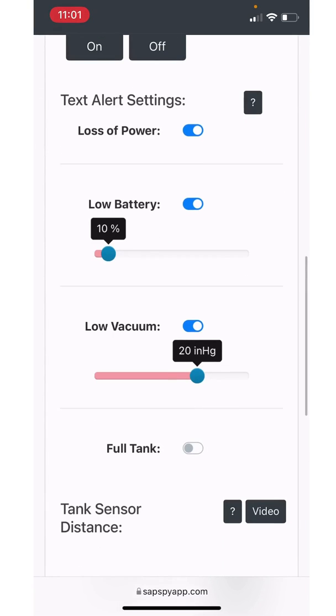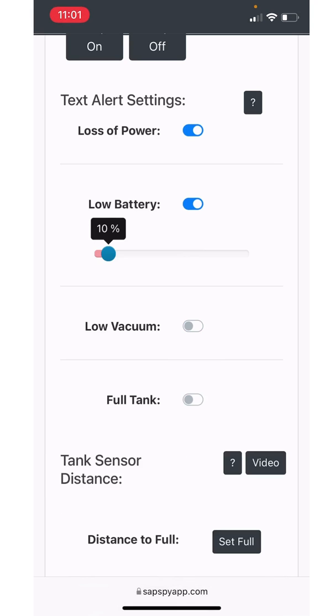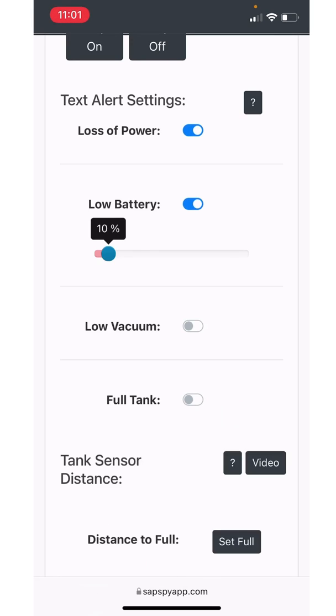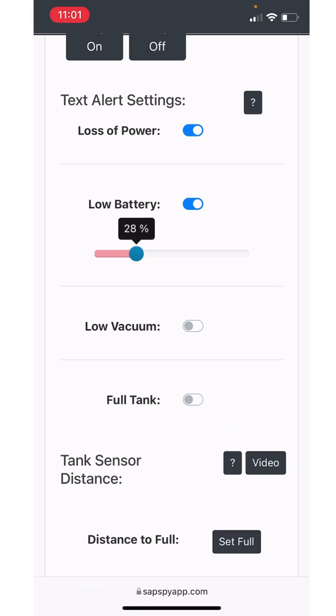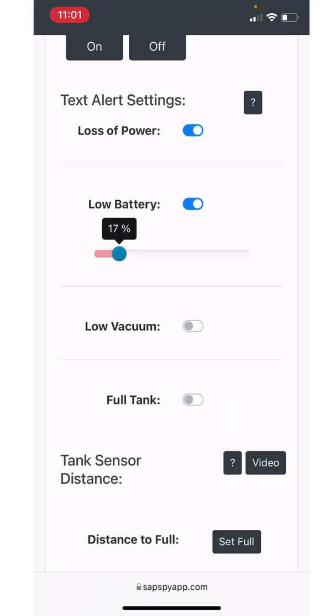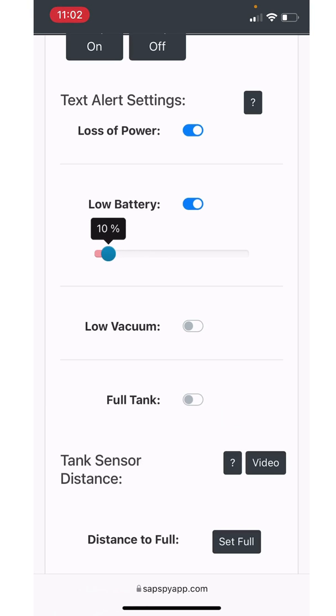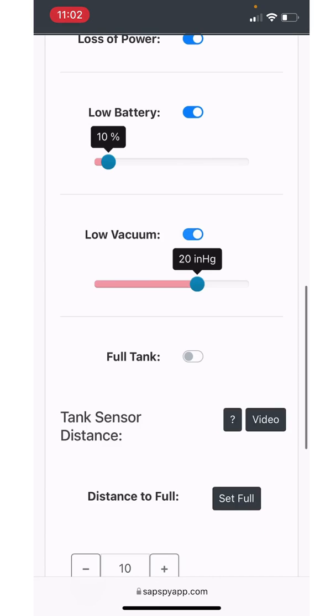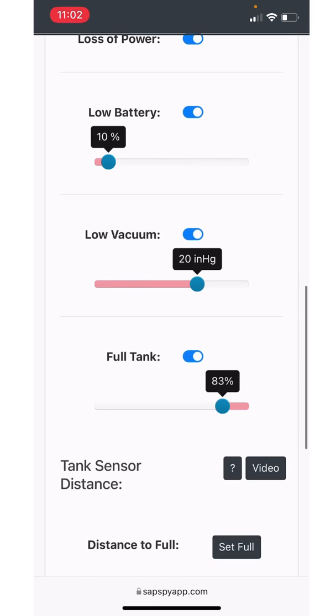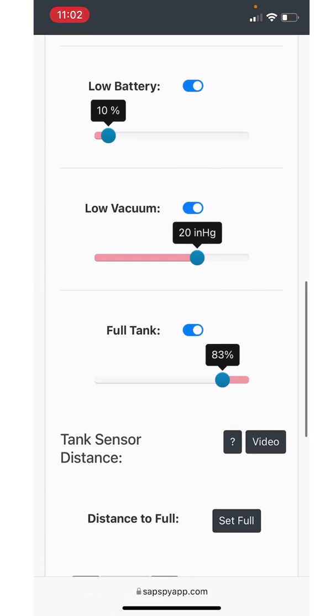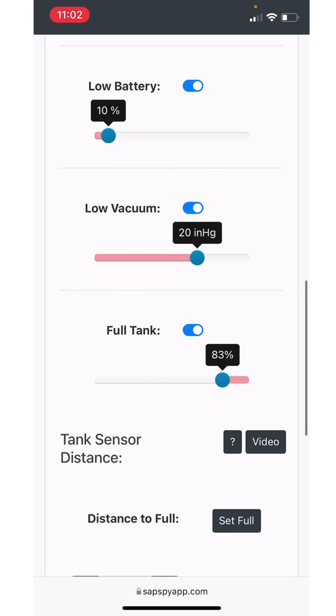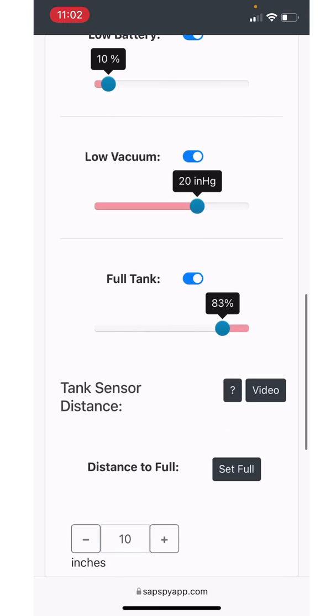All right. Now let's go through the text alert settings. So here in its current configuration, we can set up text alerts for loss of power, low battery, low vacuum, or full tank level. You can use the on off button there just to turn alerts on and off for that specific setting, and then you can use the slider to set the alert for what threshold you want to receive those alerts. I'm going to turn them all on and then I'll set them appropriately for what I want to receive a text alert for.